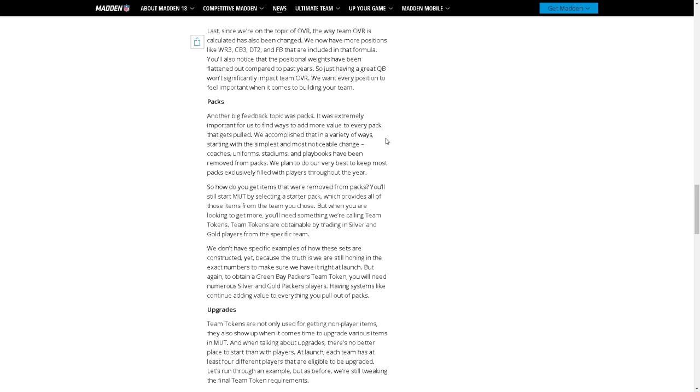Coaches, uniforms, and stadiums have been removed. Oh that's big because you know coaches, uniforms, and stadiums take up like three to four of the cards out of a pack. We plan to do our very best to keep most packs exclusively filled with players throughout the year. That's big.